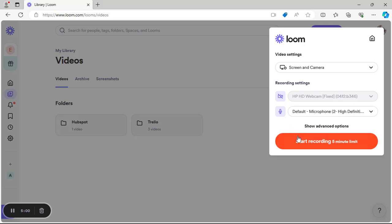When you click on Start Recording, note that for the free Loom account there is a five-minute recording limit. You cannot exceed five minutes. For the paid version, recording time is unlimited.